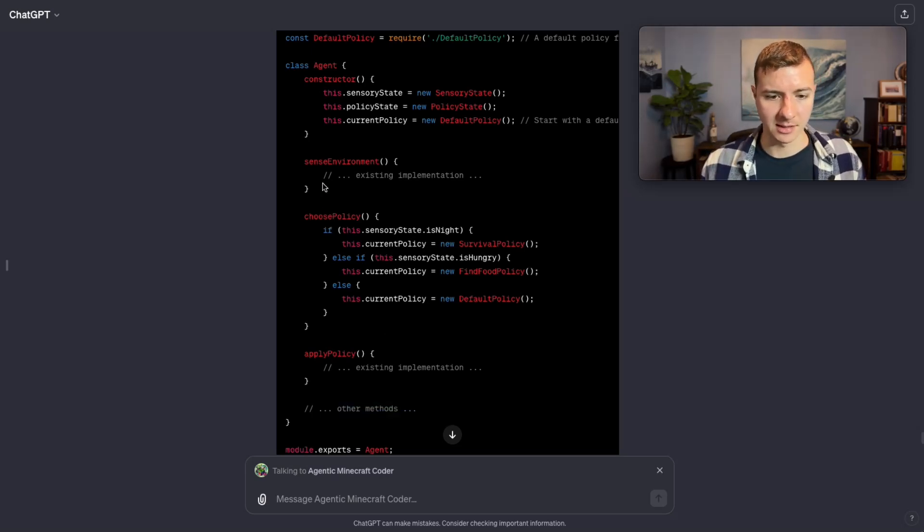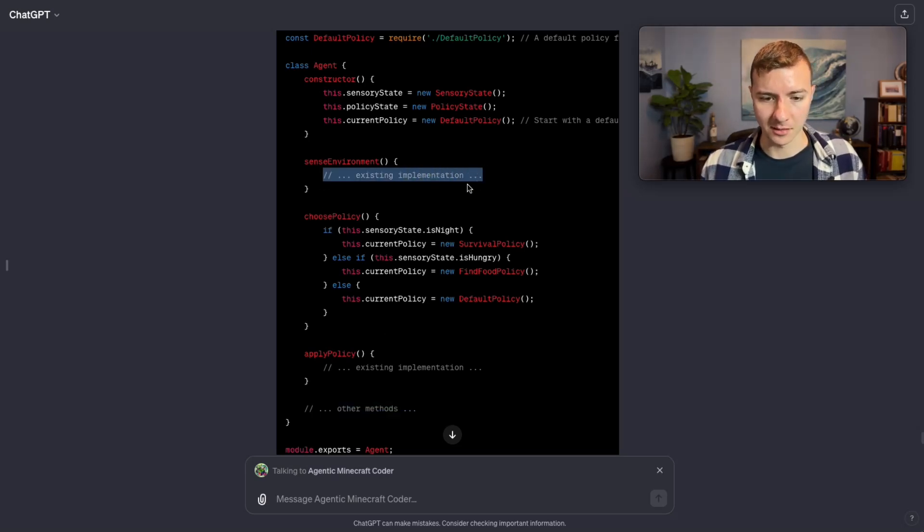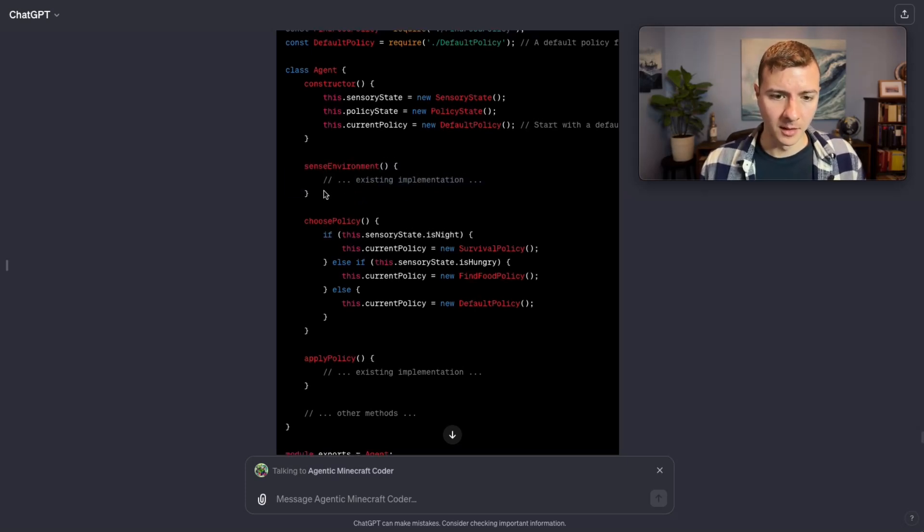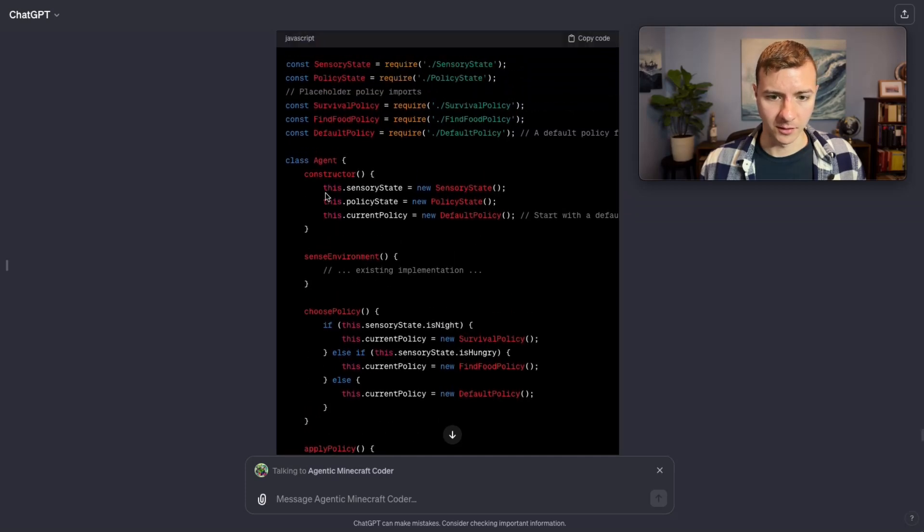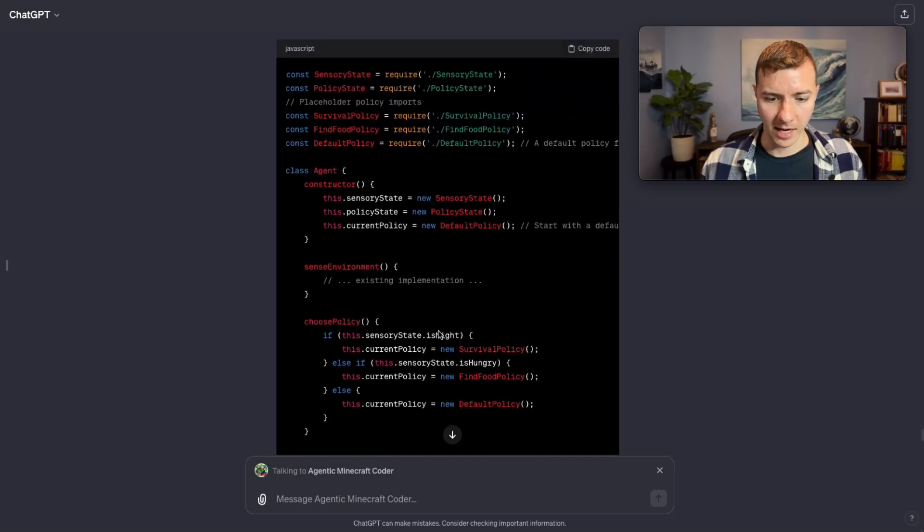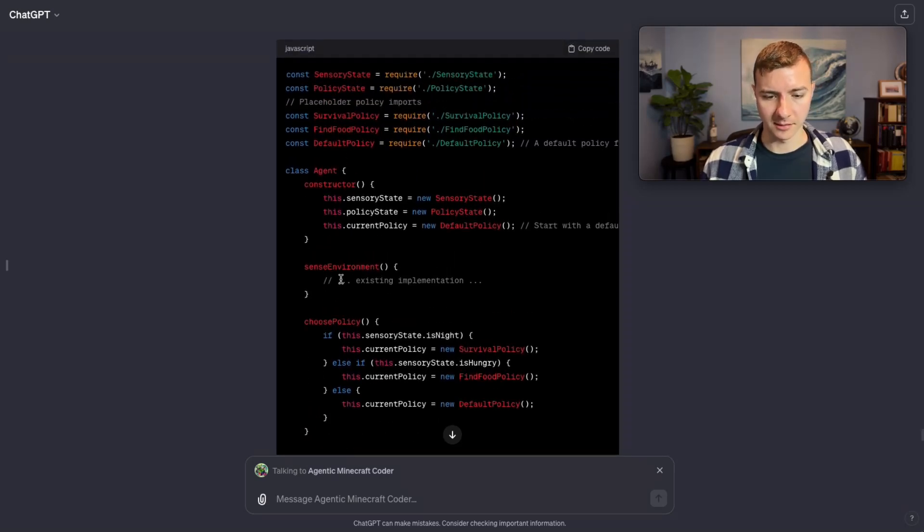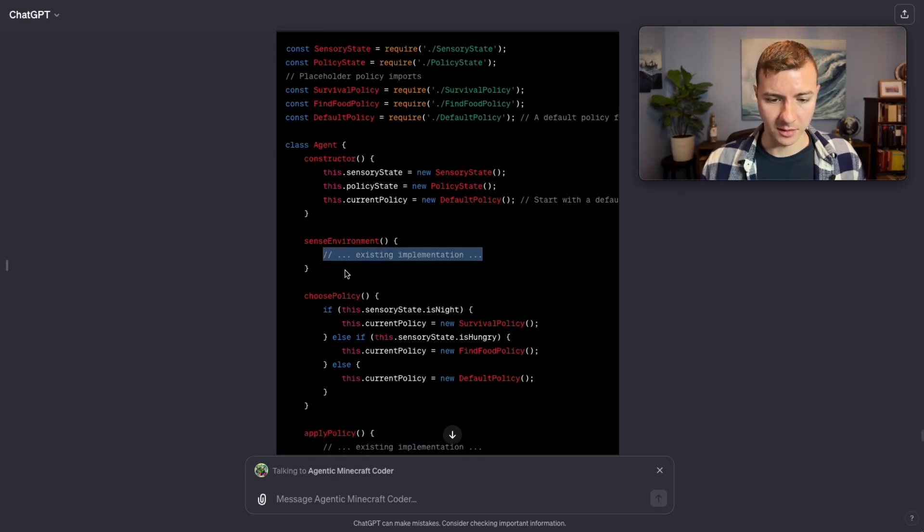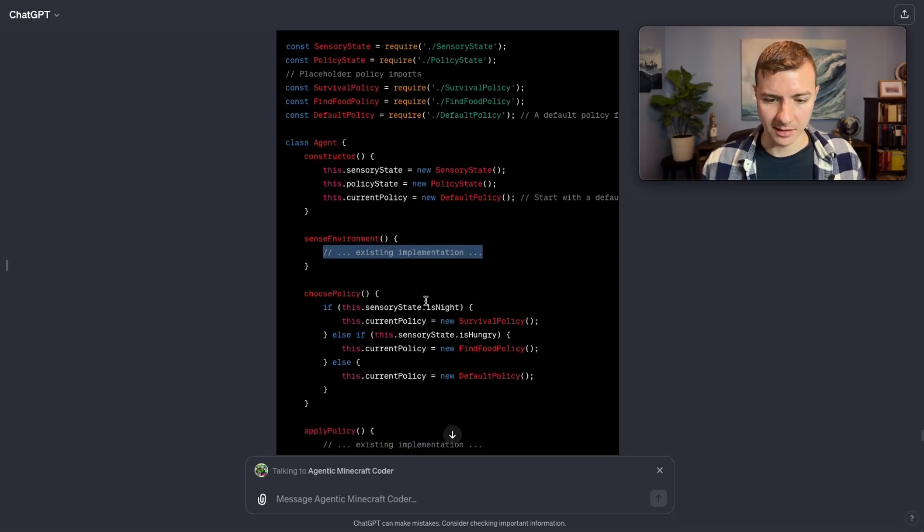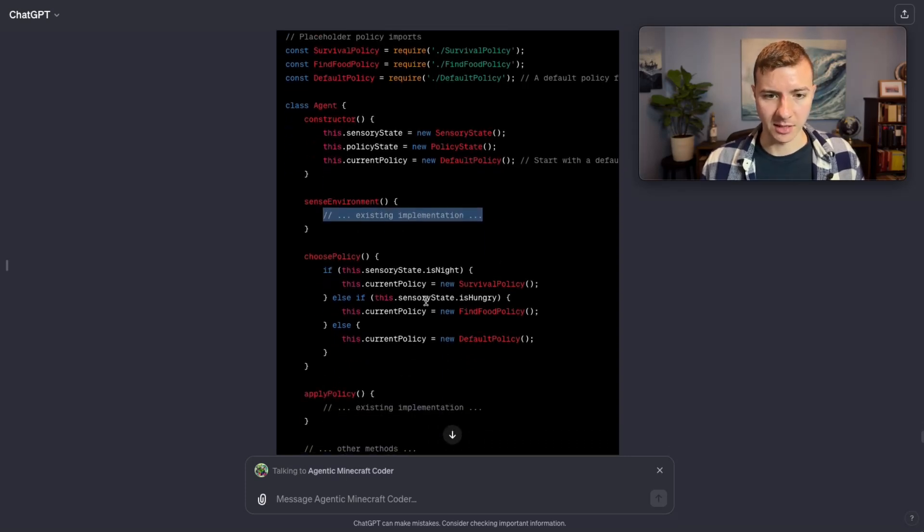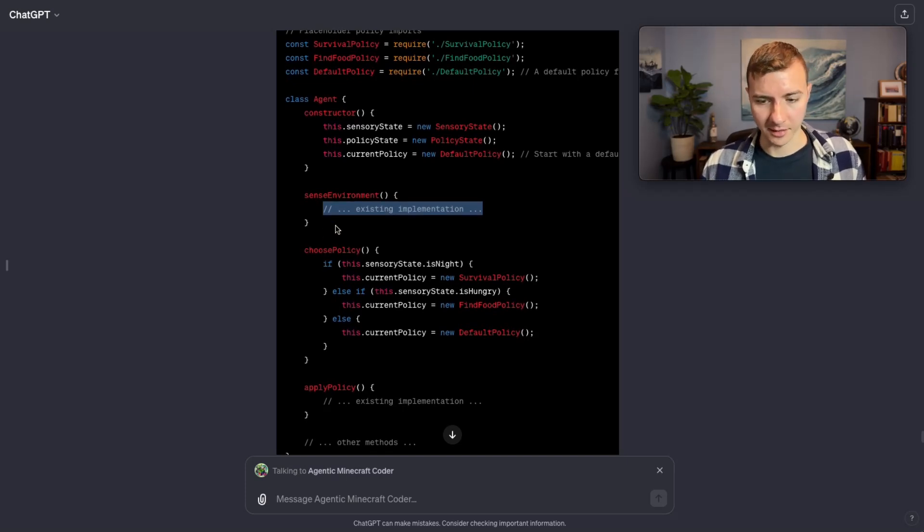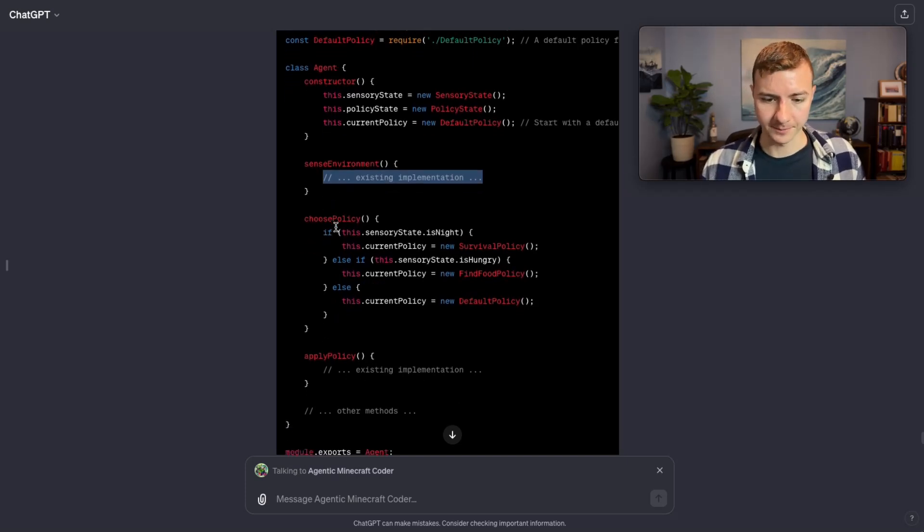You can see that in play here in the sense environment as well. It knows that it's already provided the code for sense environment, but it's sort of cutting back on the amount of tokens that it's spitting out by replacing pre-existing code with this comment that says existing implementation. So clearly OpenAI has trained it to do that.